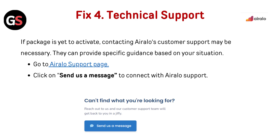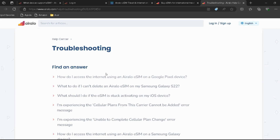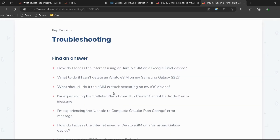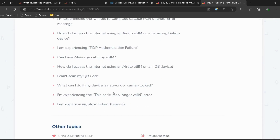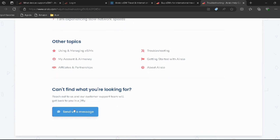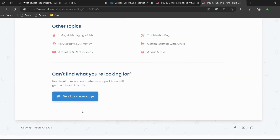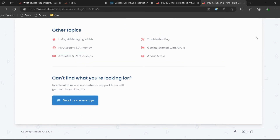Fix 4: Technical Support. If the package is yet to activate, contacting Airalo customer support may be necessary. They can provide specific guidance based on your situation. Go to the Airalo support page — I have provided the link in the description, you can directly go through it. Then click on 'Send us a message' to connect with Airalo support.